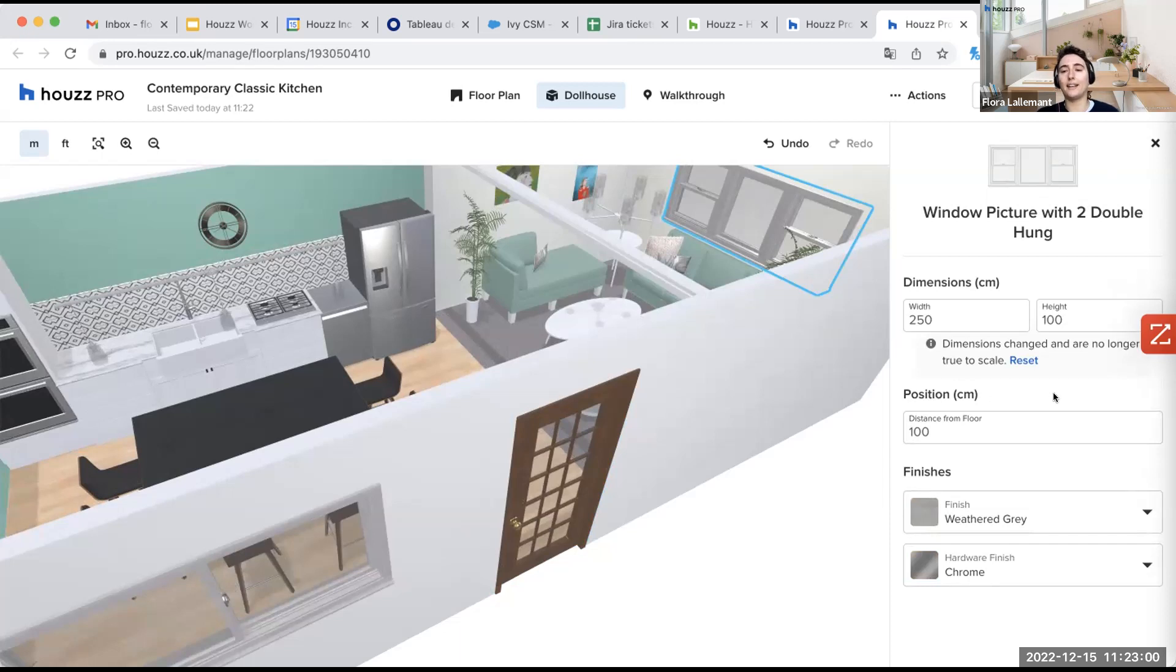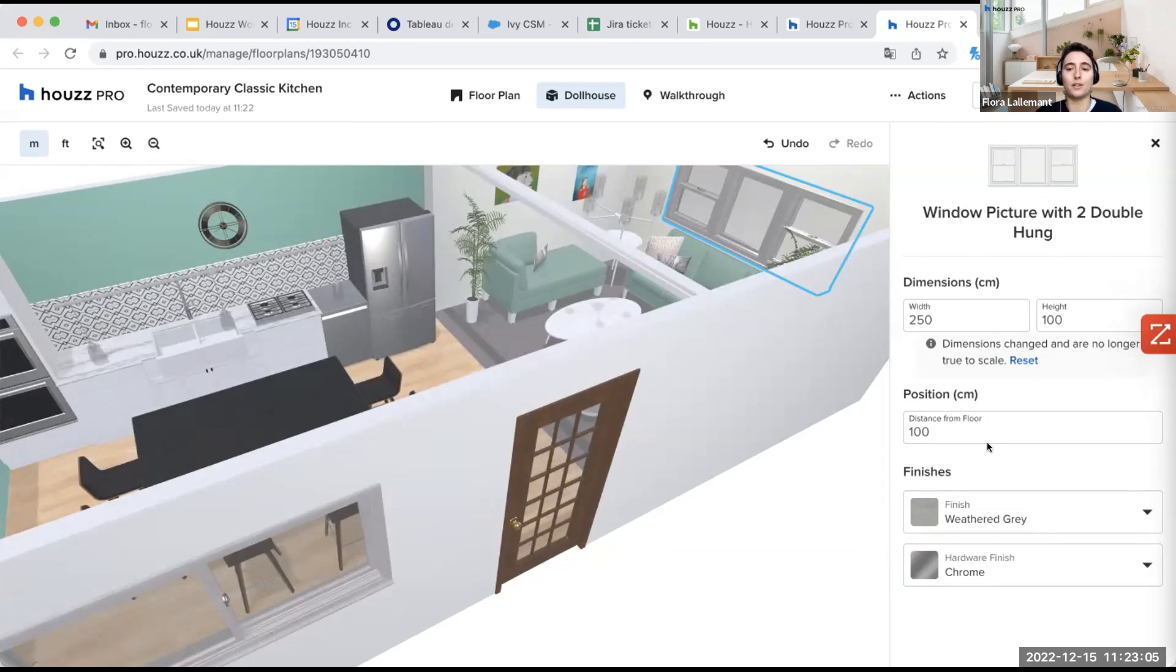Again, I can select the dimensions here. I can select the position from the floor, of course, because we're talking about a window. And I can decide the color and the finishes.